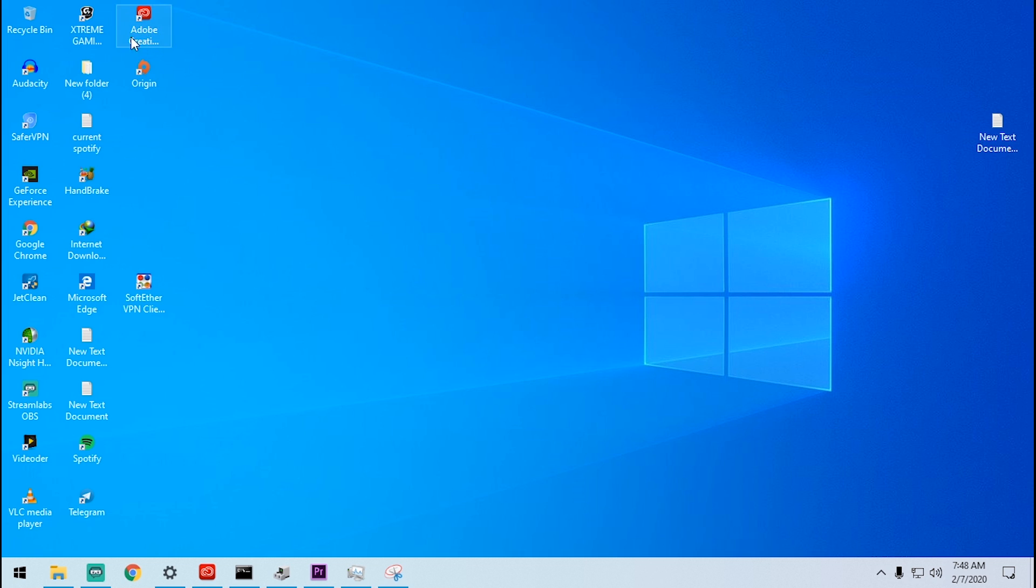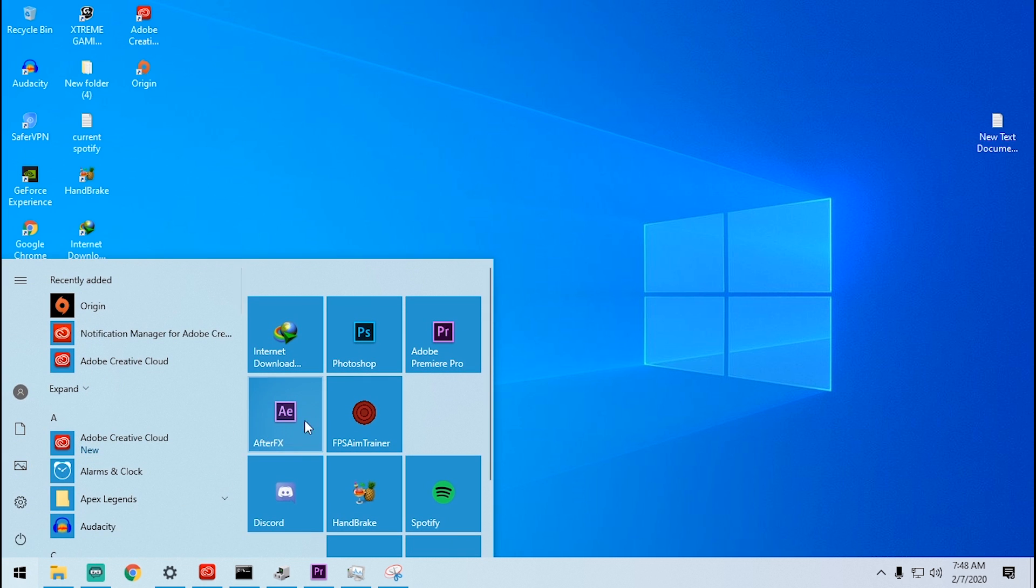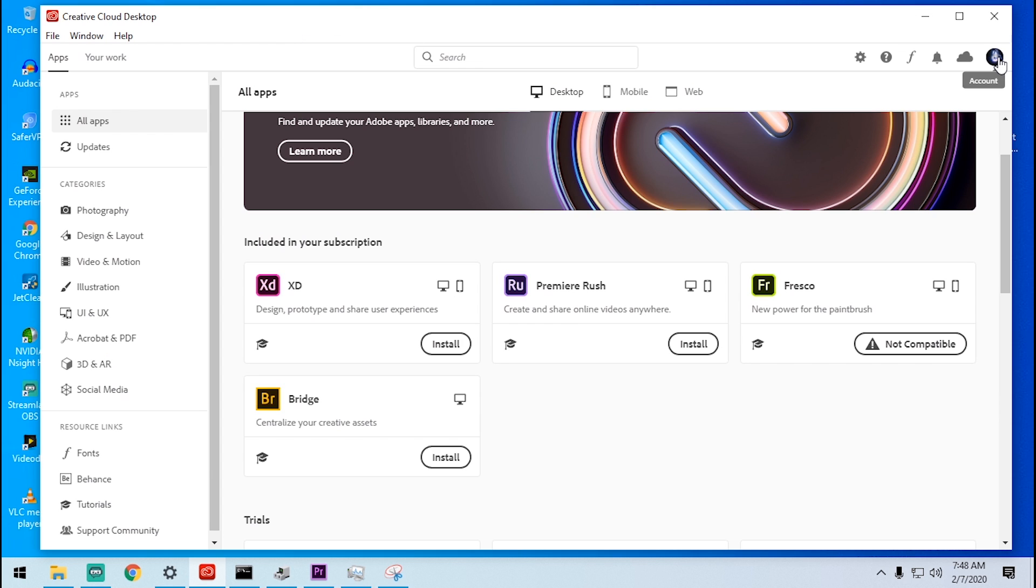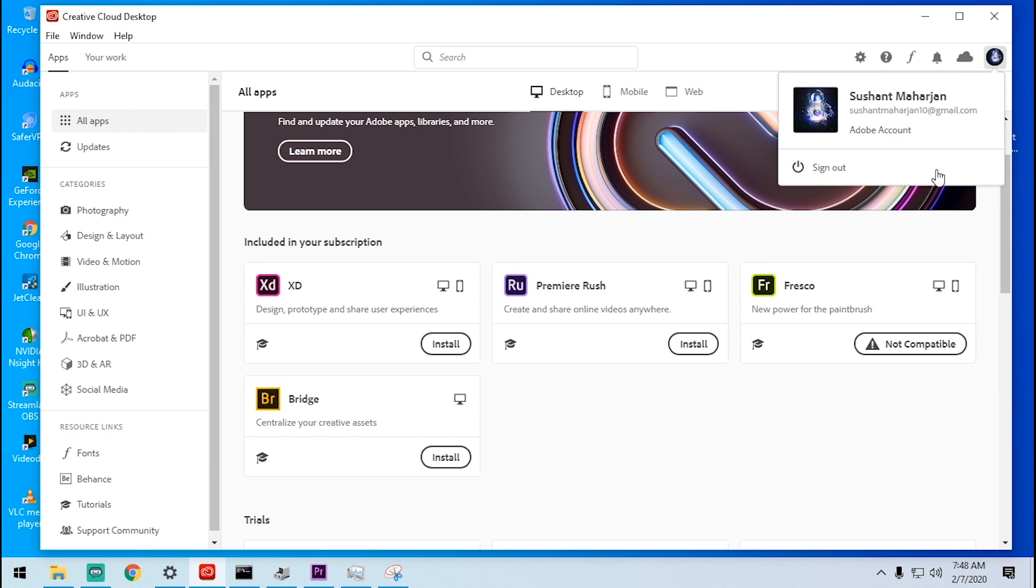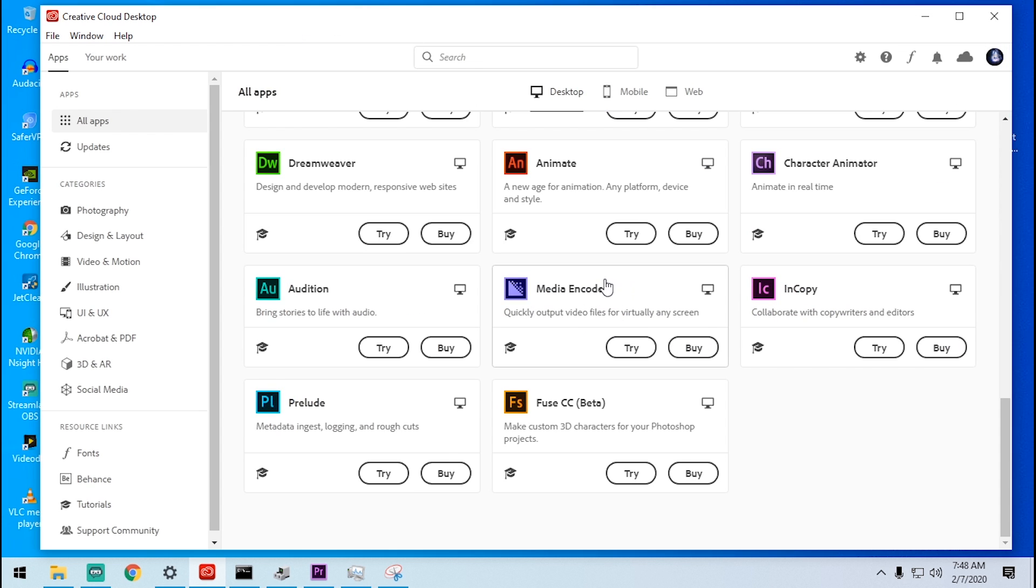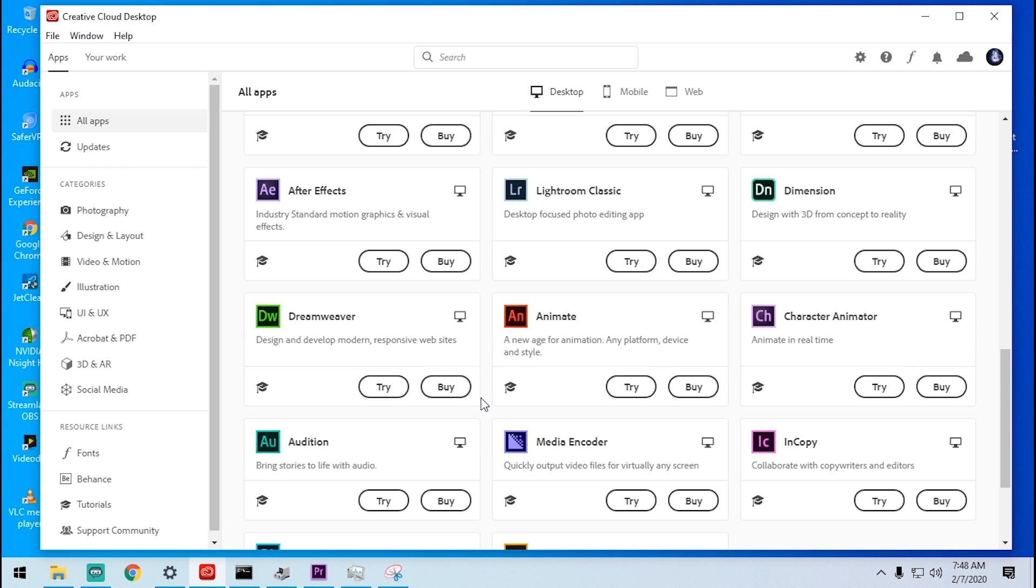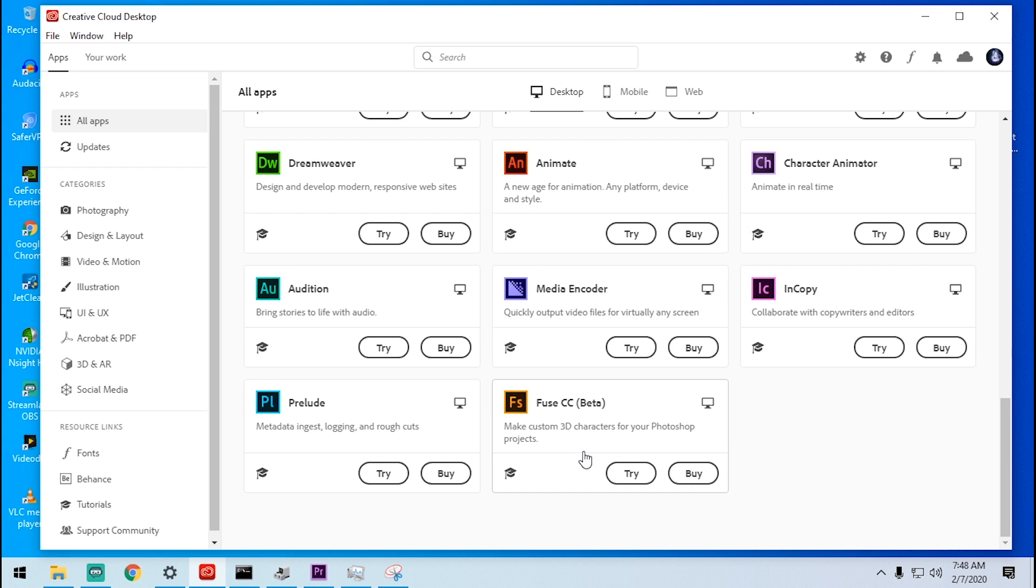Sorry, I have deleted that. Actually the Adobe itself deleted the setup file after it got installed. After installing the Creative Cloud you'll see something like this. You can use a free account even. So install the Media Encoder. I have installed the Media Encoder and Premiere Pro.